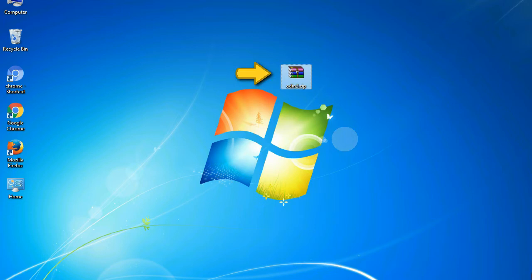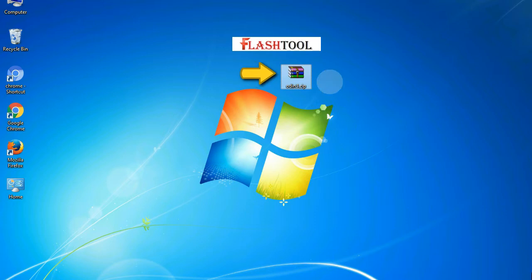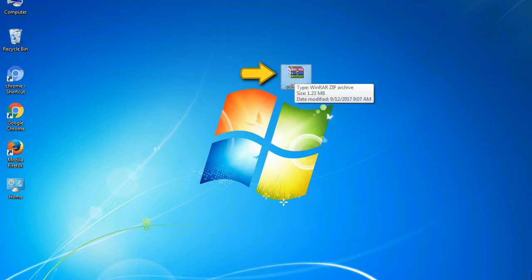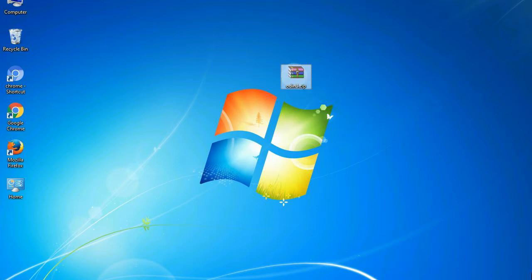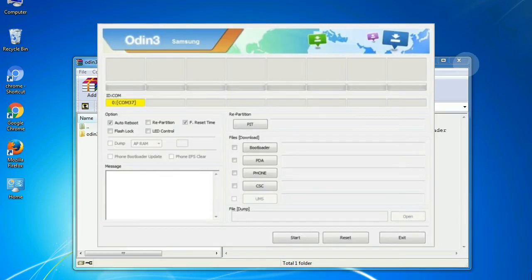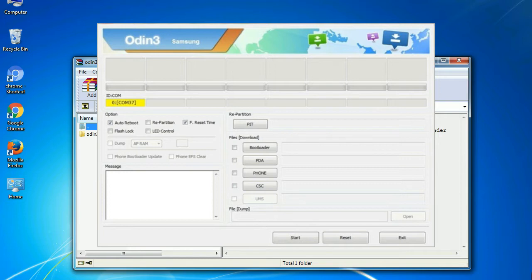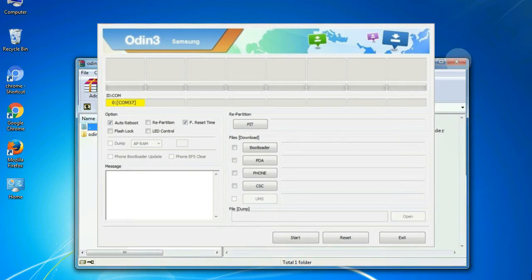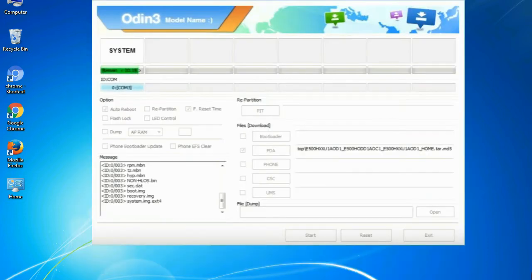Odin is a firmware flashing software developed and internally used by Samsung. It is believed that instead of being released by Samsung officially, the tool was leaked accidentally. And thanks to the leak, this effective tool is now widely used by Samsung users to flash firmware, recoveries, bootloaders, or modem files on Samsung Galaxy devices.